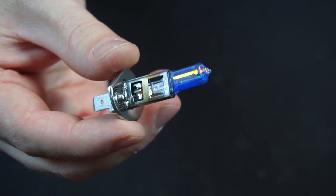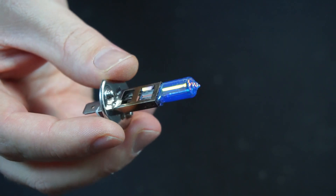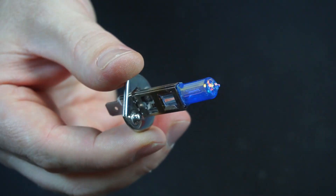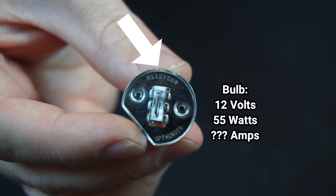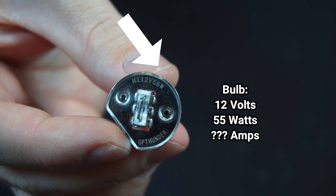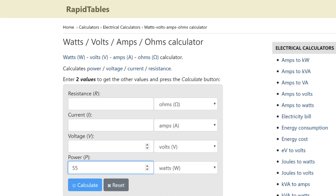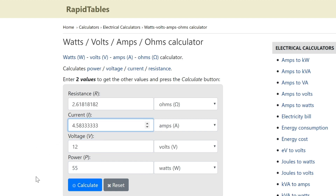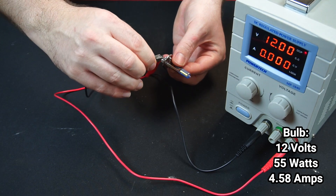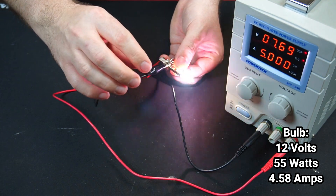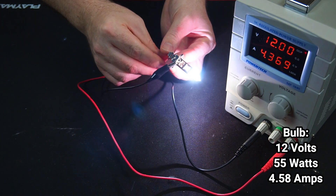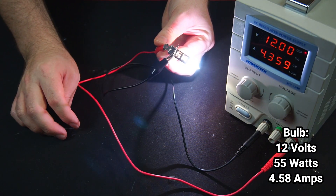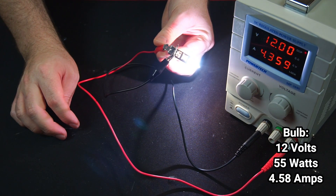Alright, one last example. In this example we want to calculate how much current this automotive bulb draws. Often bulbs like this will only be rated in volts and watts. So let's enter in 55 watts and 12 volts, which equals 4.5 amps of current draw. Now let's power the bulb from my power supply and it looks like we're drawing 4.3 amps of current — slightly lower than we calculated, but again that's mostly due to manufacturing tolerances.